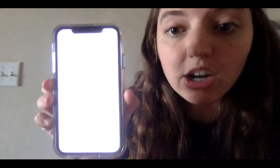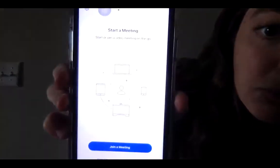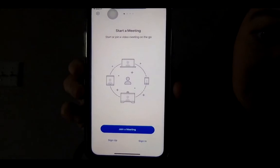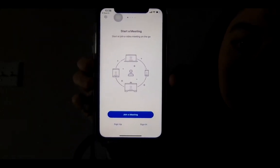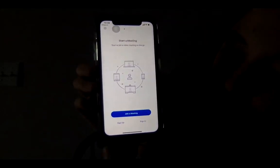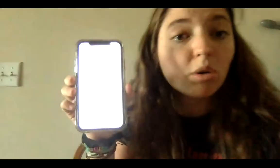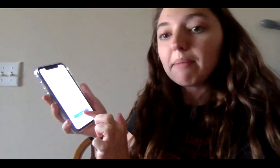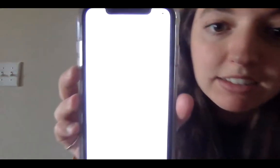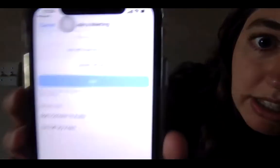Once you have the app downloaded, find your Zoom app, click on it, and this is what it's going to show you: Start a meeting, Join a meeting down here, Sign up or Sign in. You don't need to sign up or sign in — just press that big blue button, Join a Meeting, and then it's going to show you something like this.